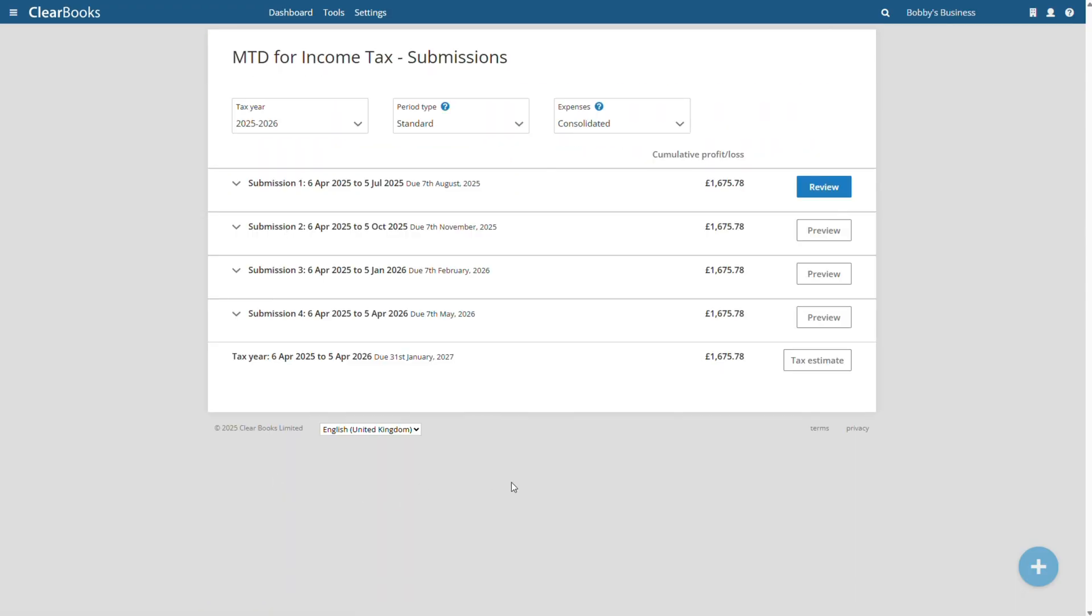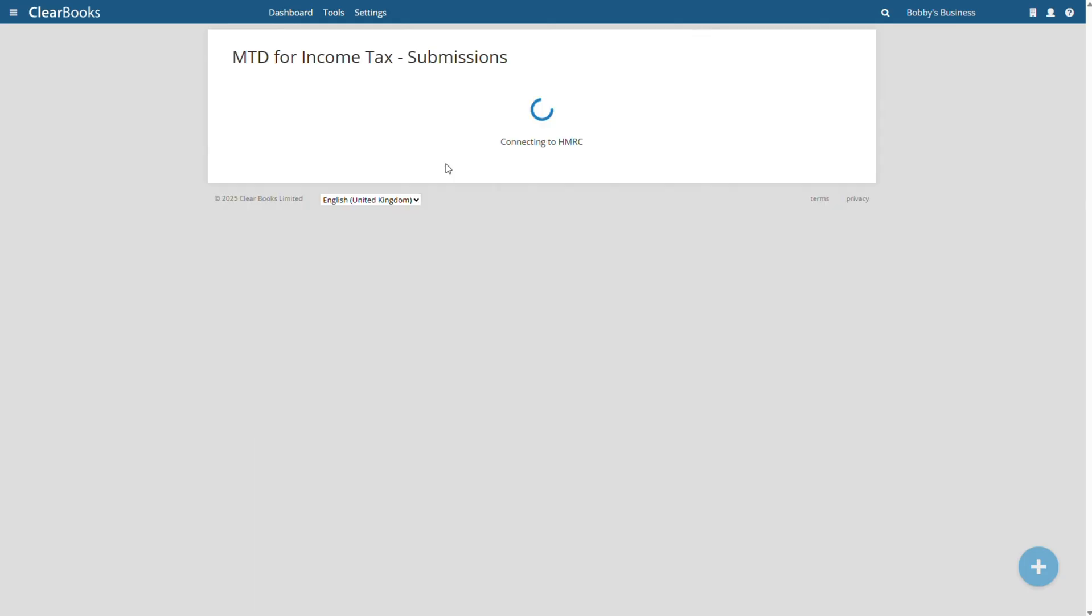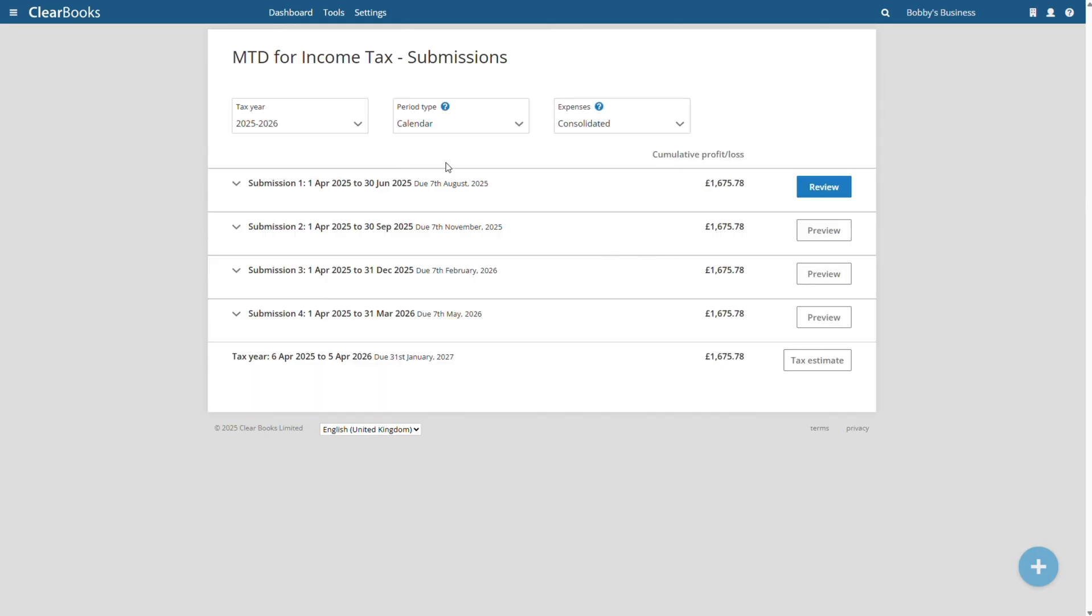The submission overview page will show the quarterly update period dates and the latest date that these can be submitted. The standard quarterly end dates are the 5th of July, October, January, and April, but you can switch to calendar periods so these end dates are the last day of the previous month instead.